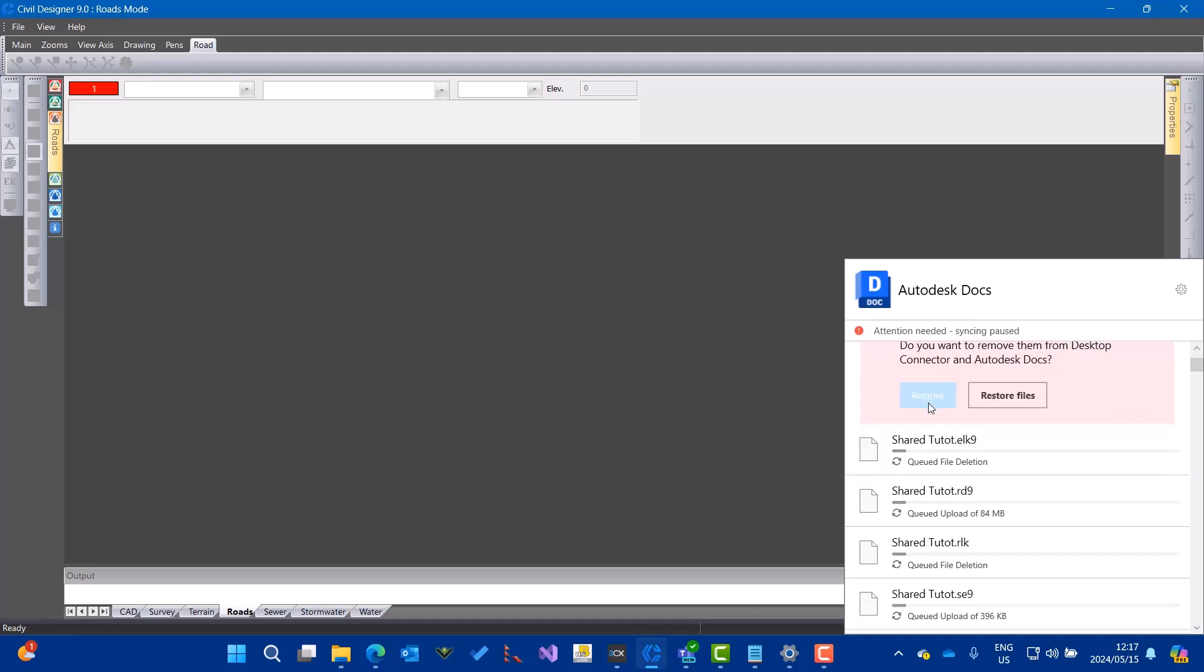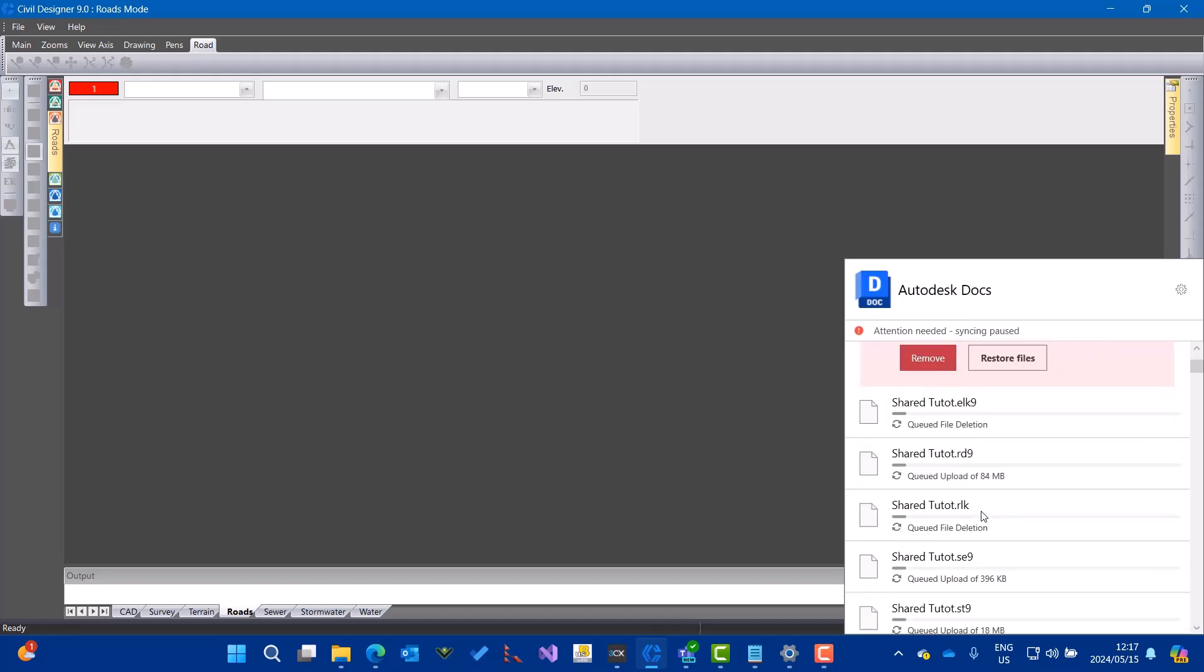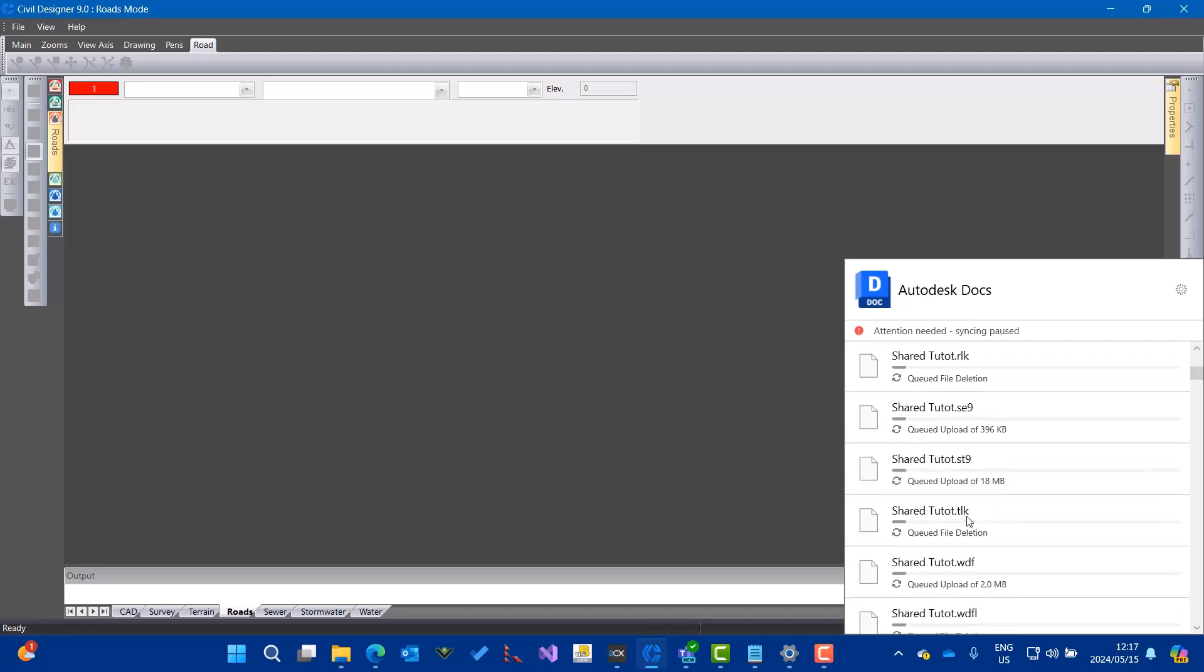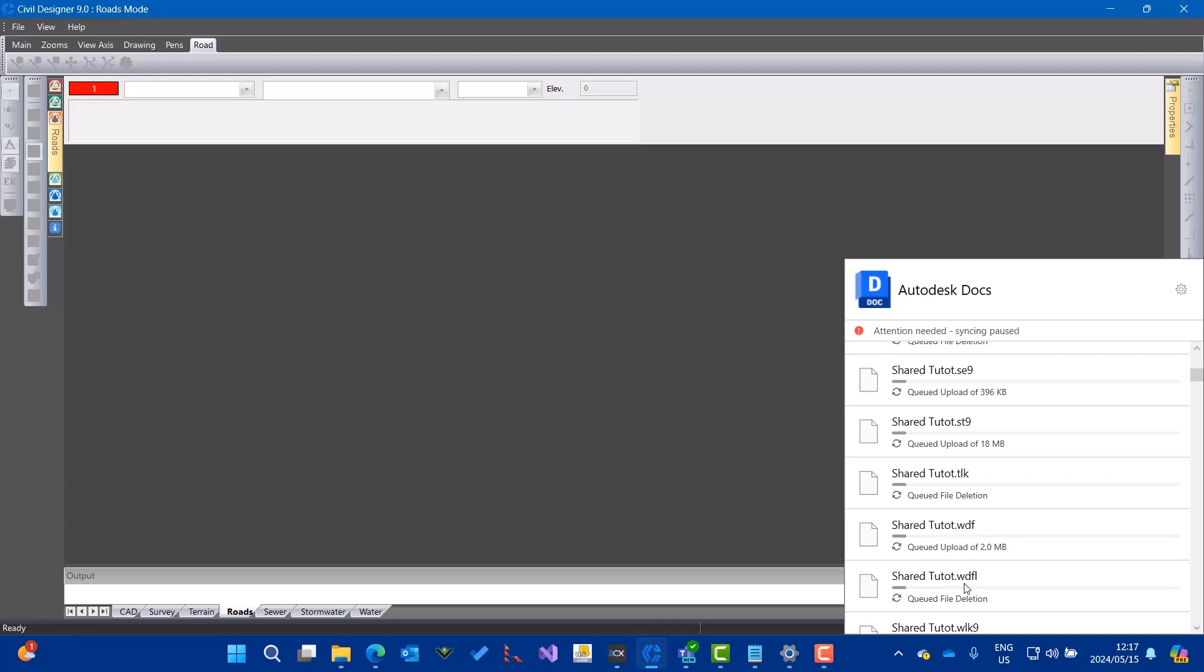You can go ahead and remove those files. You can see the lock files here. There's a road lock file and if you scroll down you'll also see the DWG lock file.